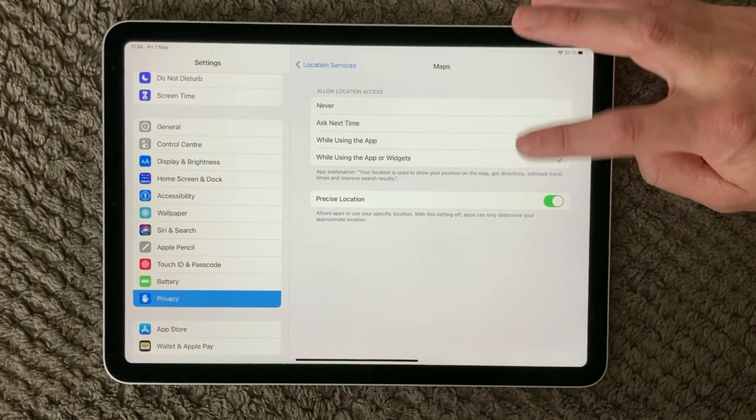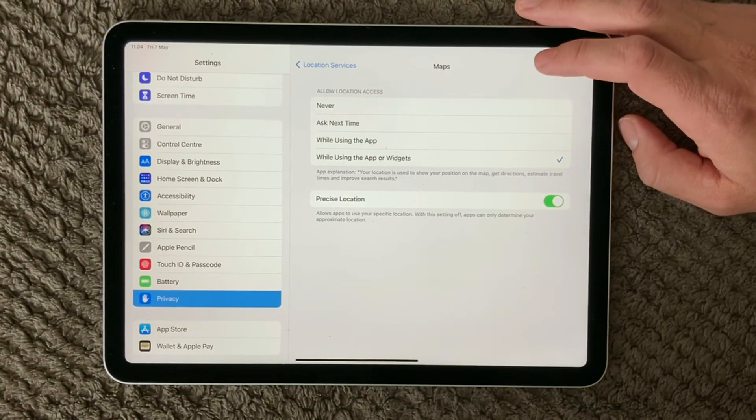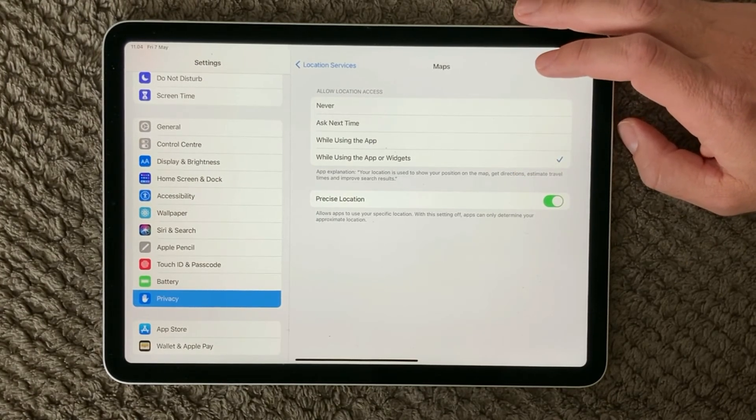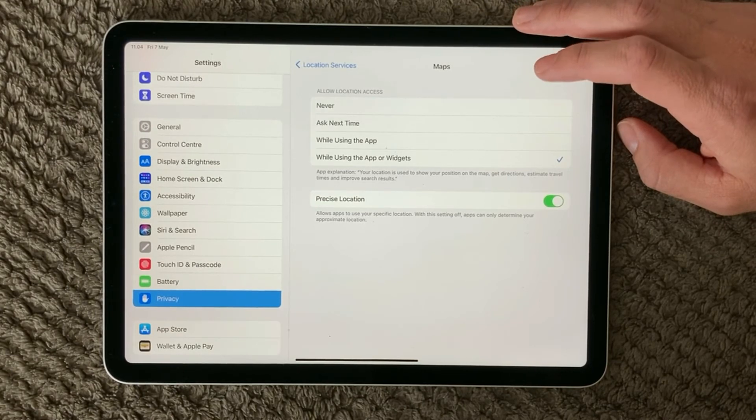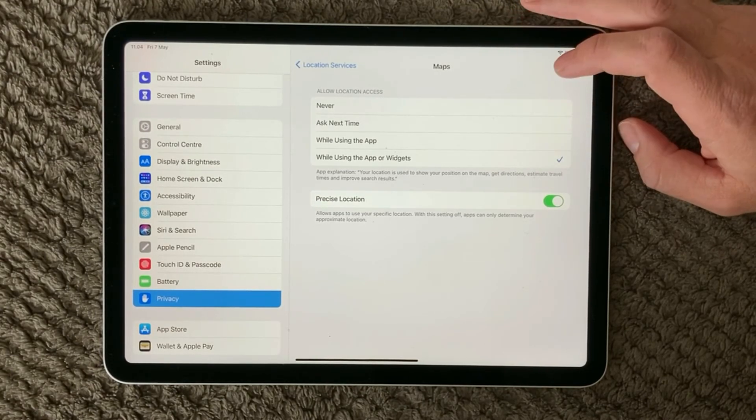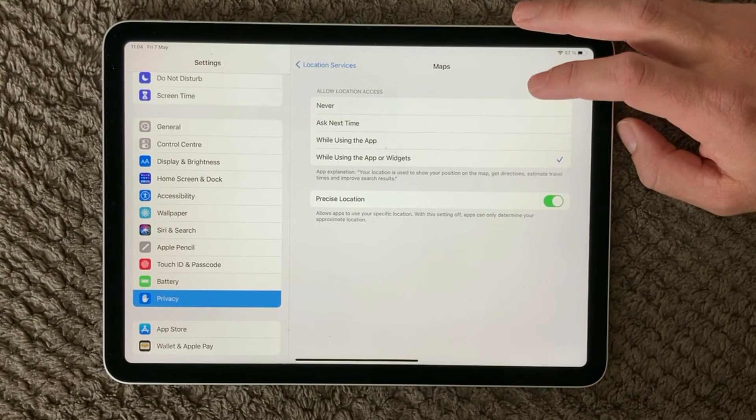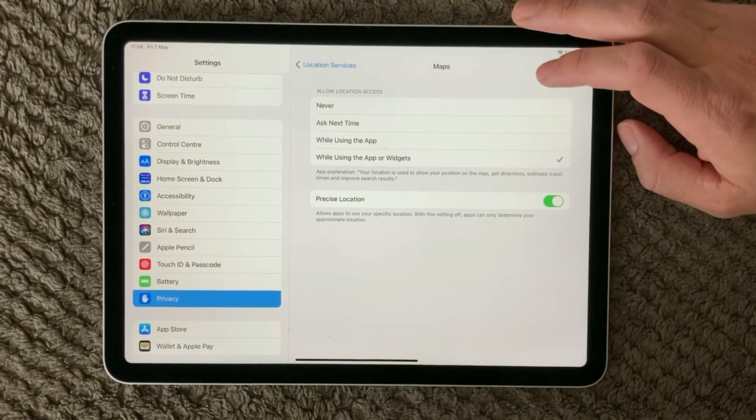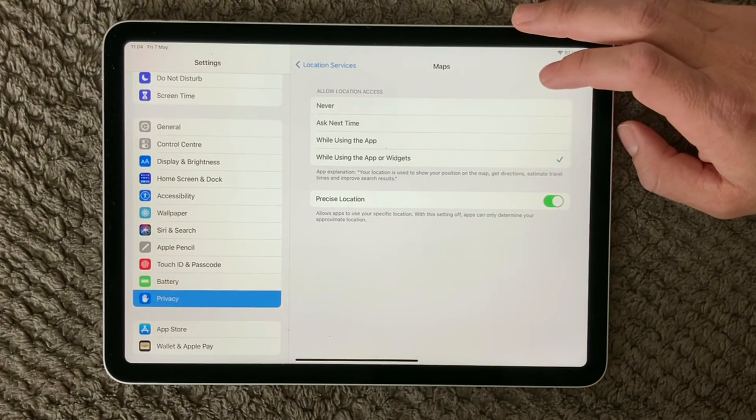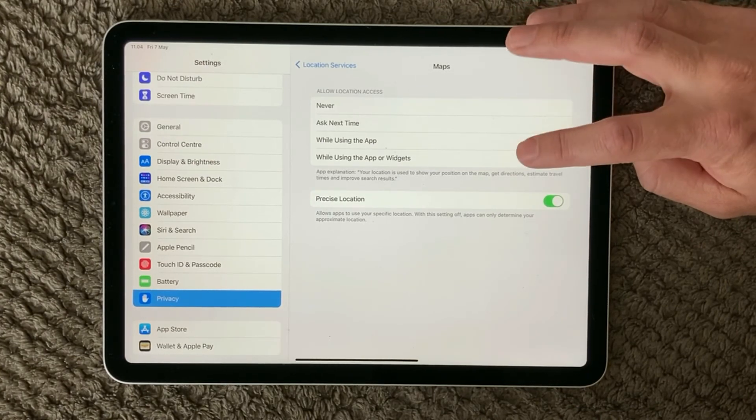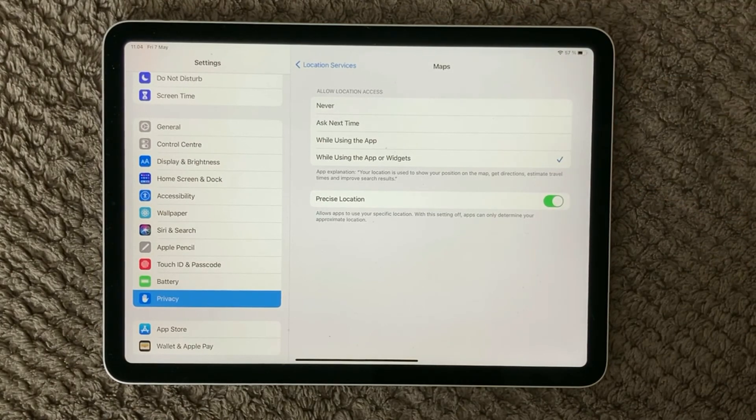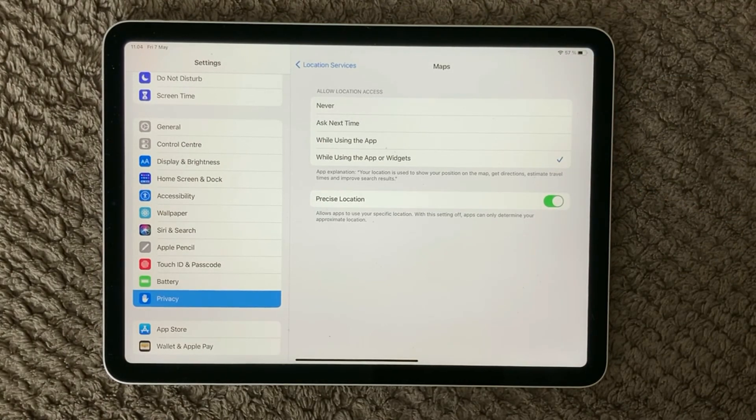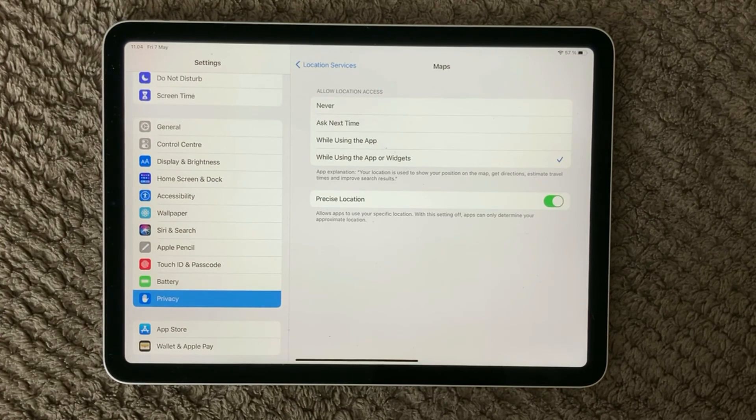And up here you can also say how often and when the app can use the location service. And make sure to have it set for while using the app or widget, which is probably the reason why you're not getting your notification based on your location service.